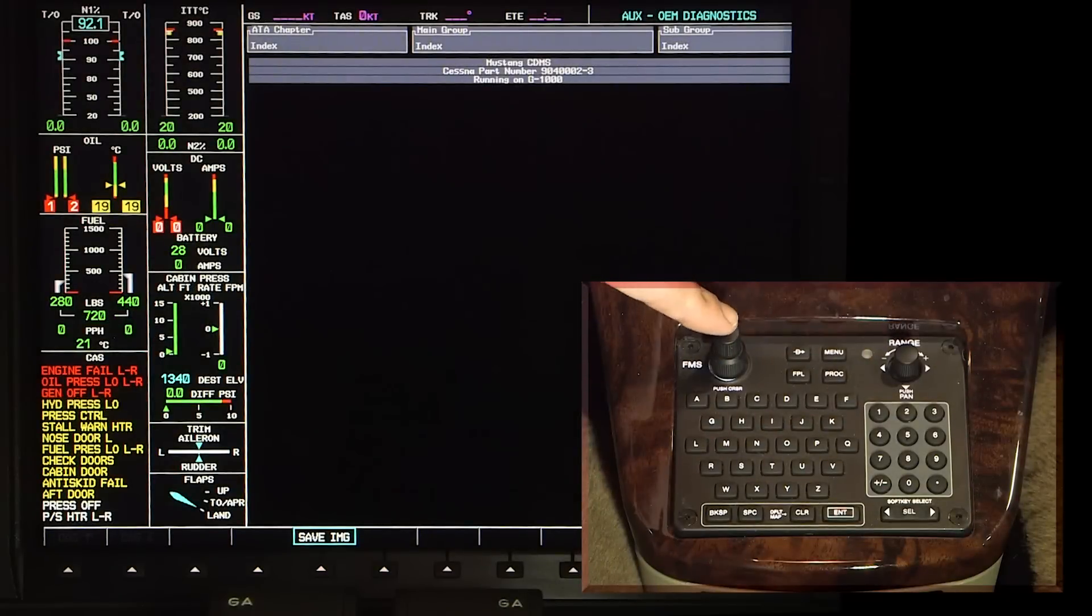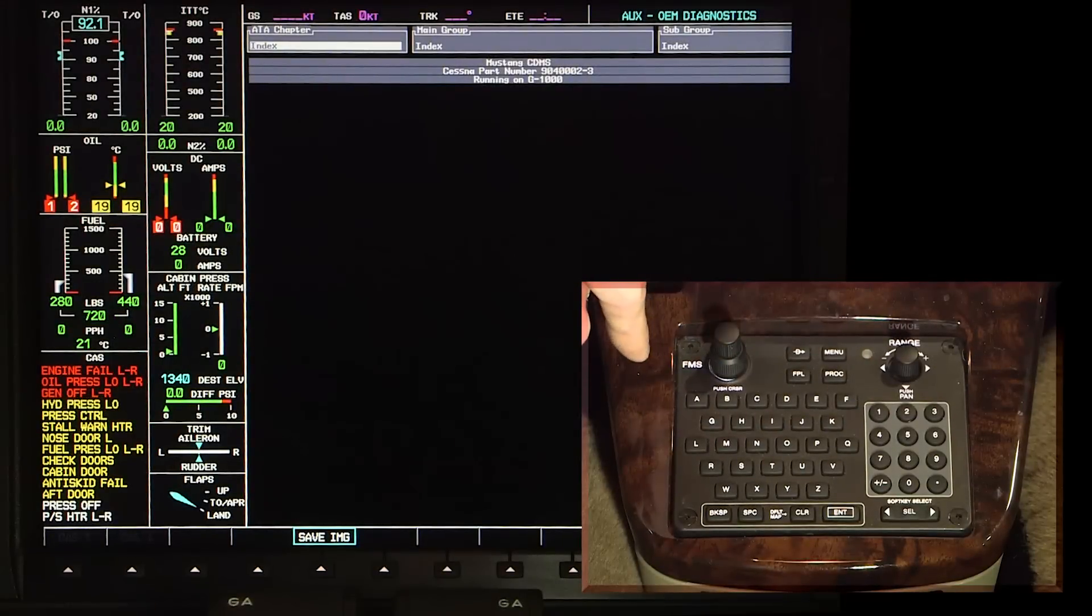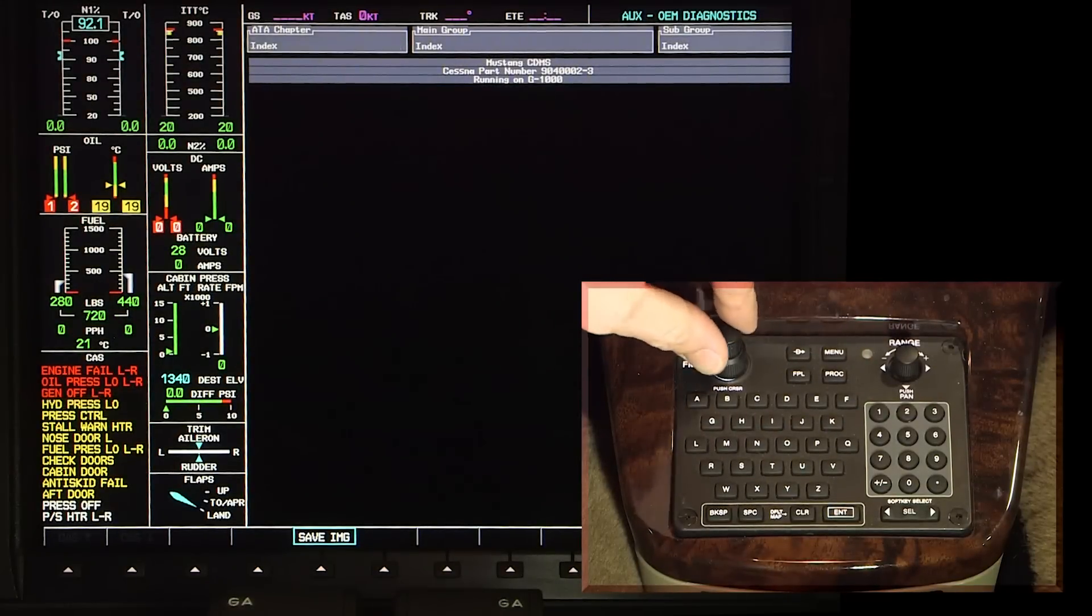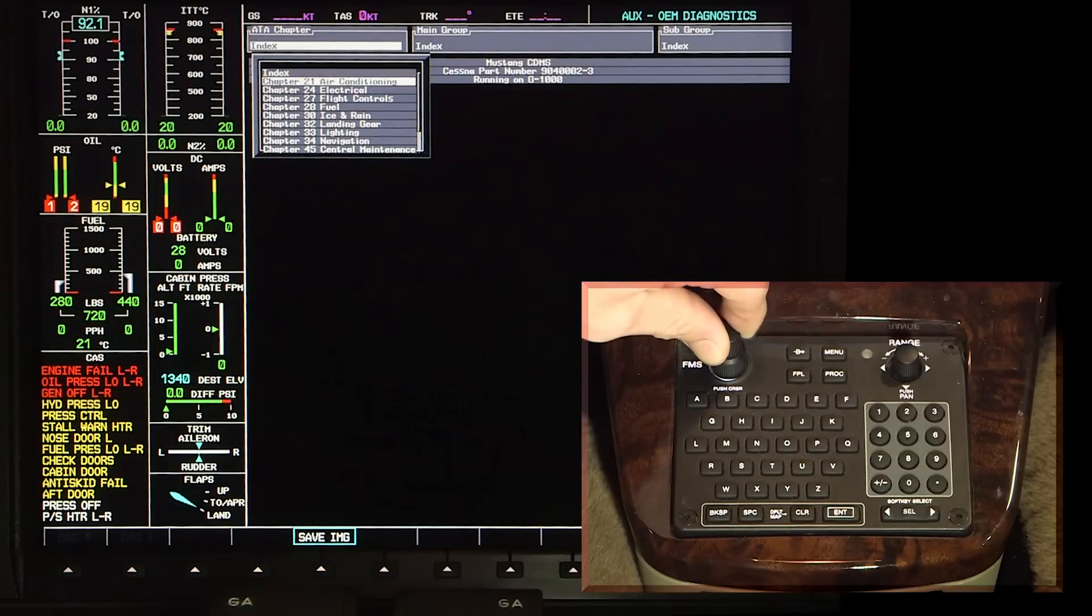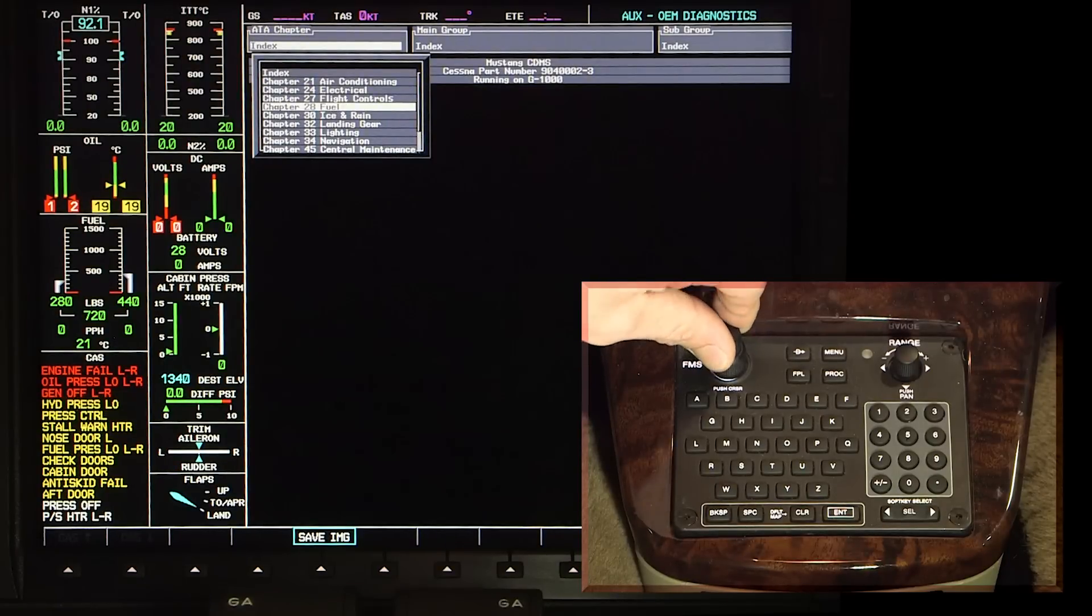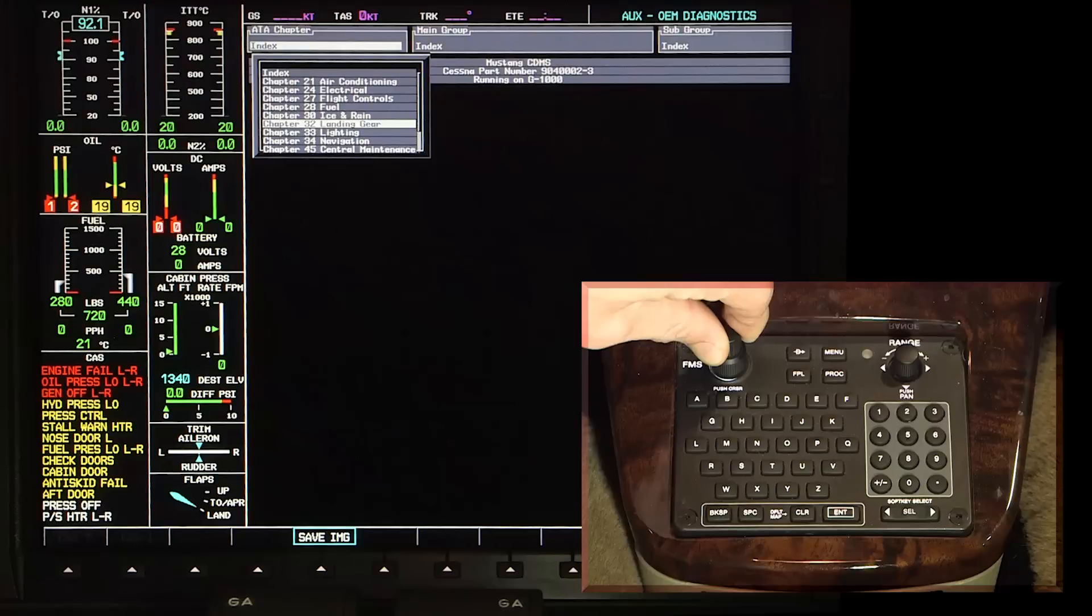Push the inner FMS knob to activate the cursor for the ATA chapter selection. The cursor will be flashing indicating an ATA chapter can be selected.